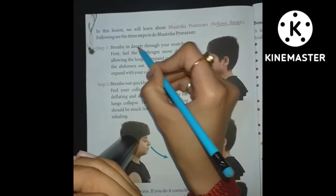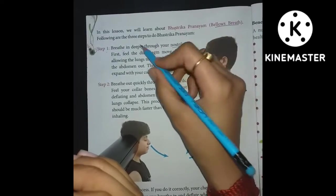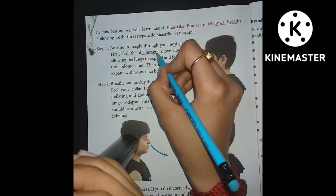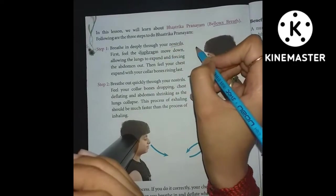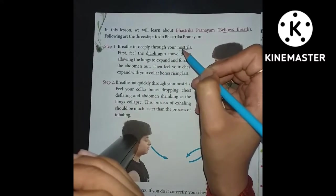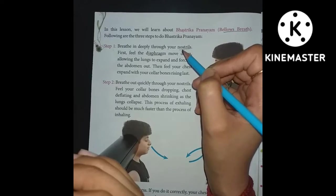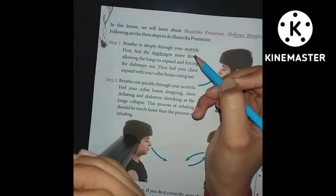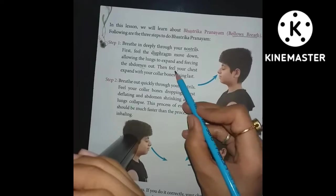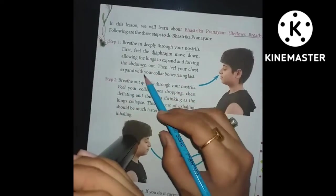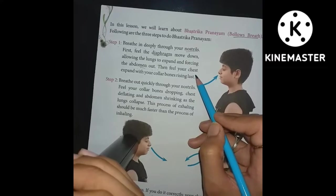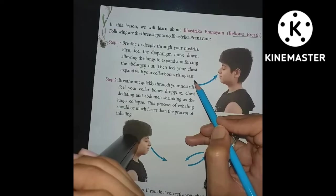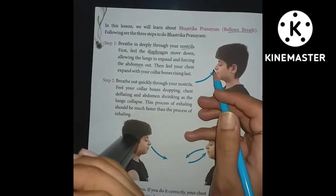Step 1: Breathe deeply through your nostrils. Feel the diaphragm move down, allowing the lungs to expand. The lungs expand because we are taking in breath, which forces the abdomen out. Then feel your chest expand with your collar bones rising.